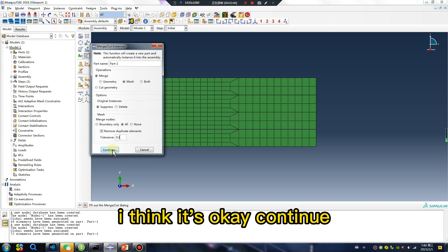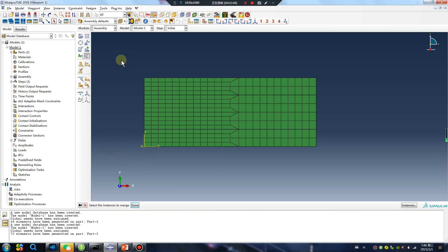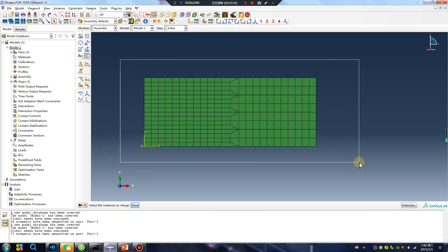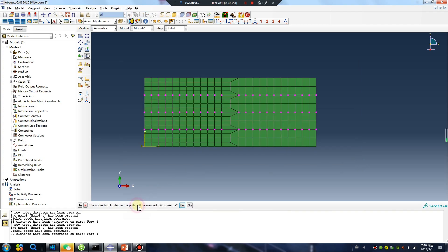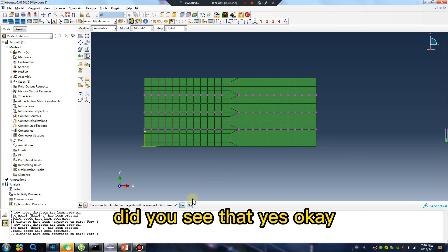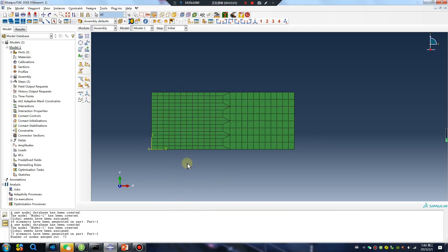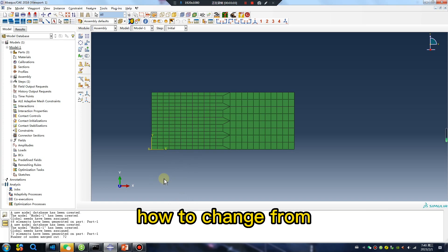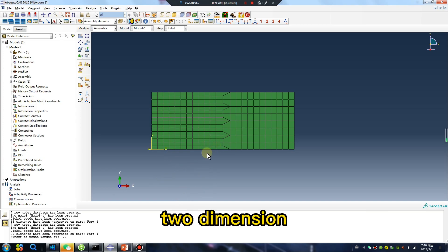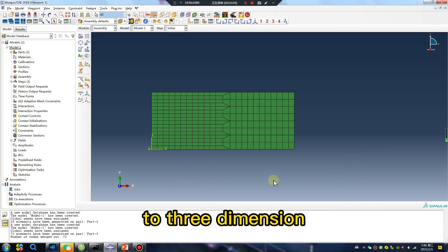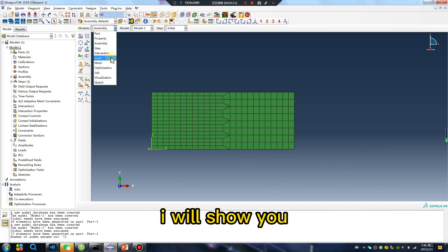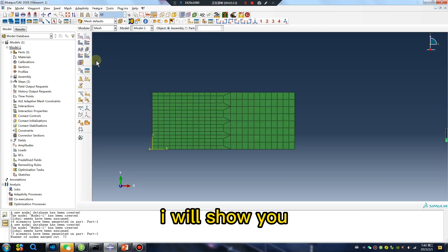I think it's okay. Continue. Select all parts. Done. Did you see that? Yes, okay. Now I will show you how to change from 2D dimension to 3D dimension. I will show you in Mesh.